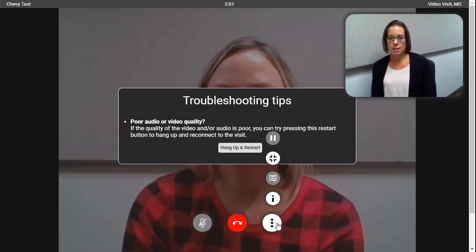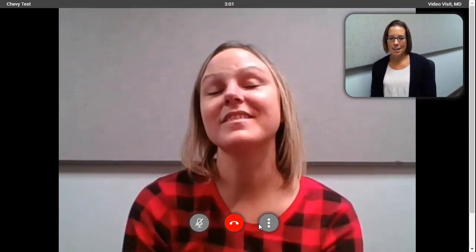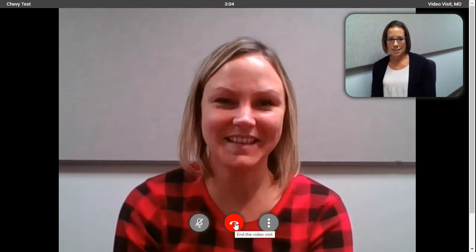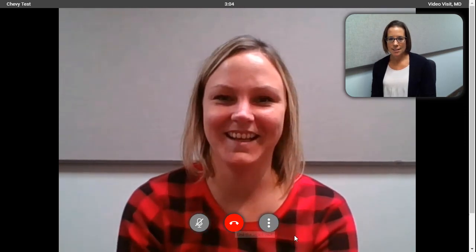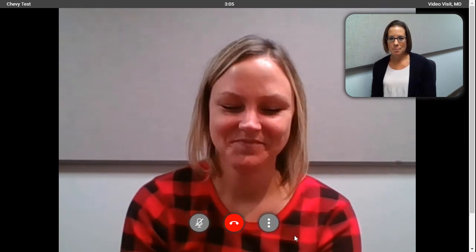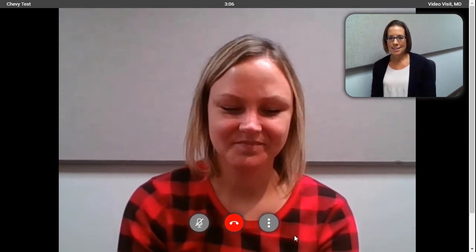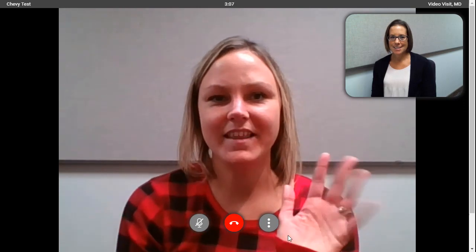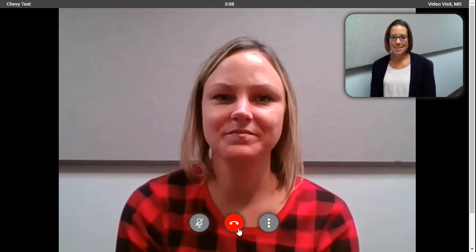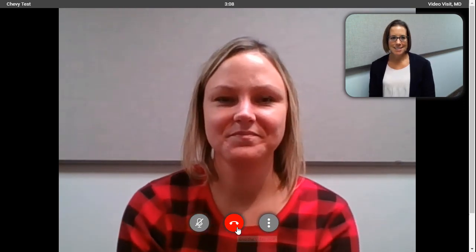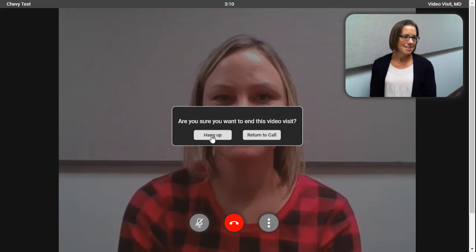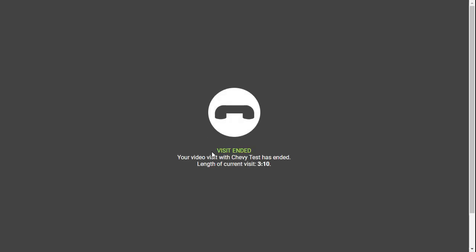Please note, since the video visit occurs in your web browser, the provider can document the visit in Medent while it is going on, and when the call has ended, the patient will receive a transcript of any chat messages that were sent during the visit.